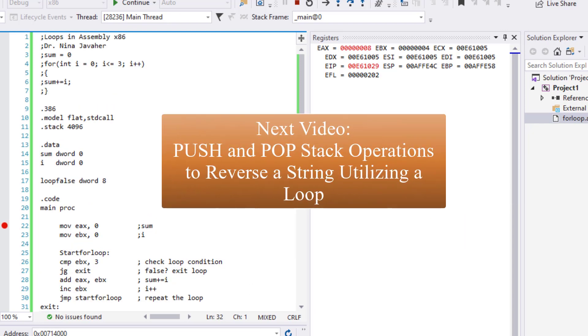Since you've learned how to use a loop, up next let's learn how we can use push and pop stack operations to reverse a string utilizing a loop.